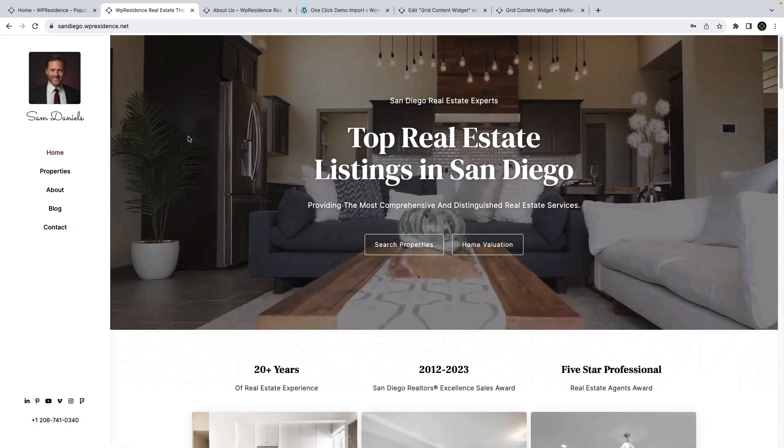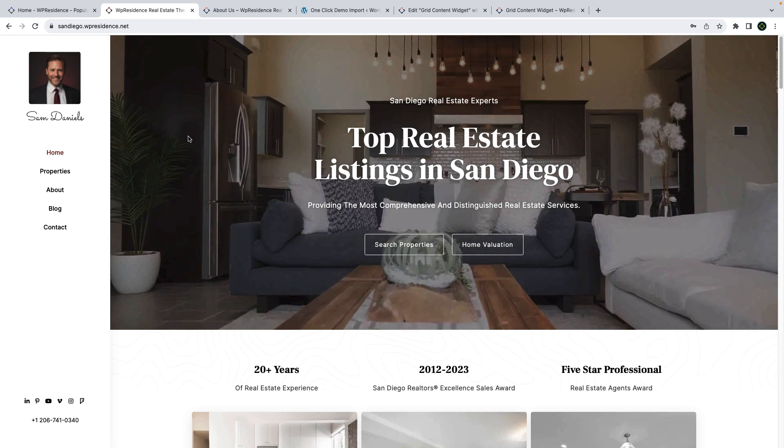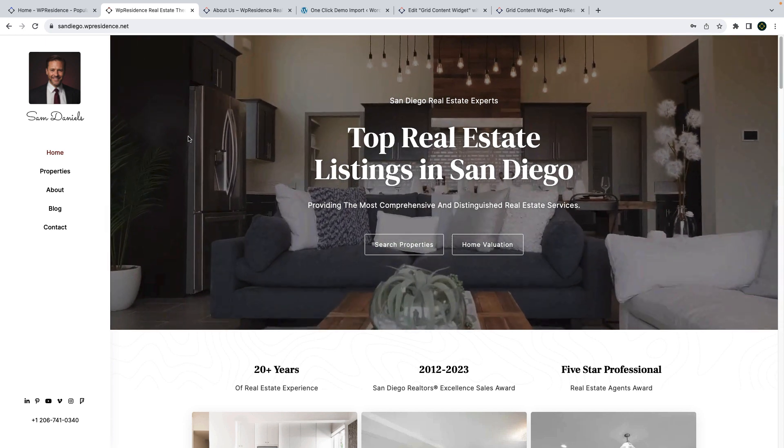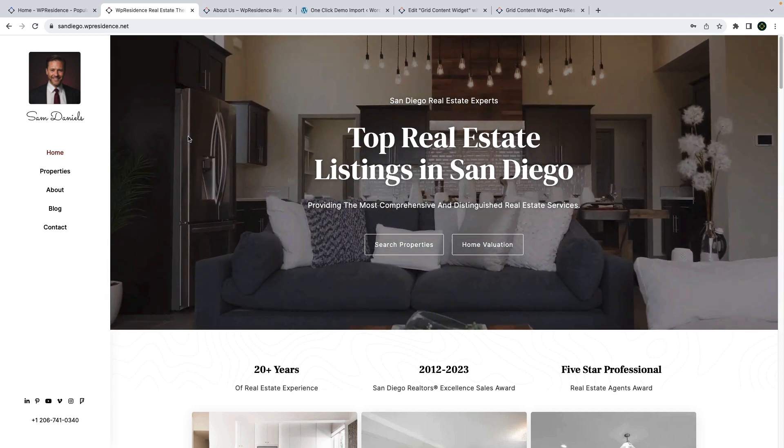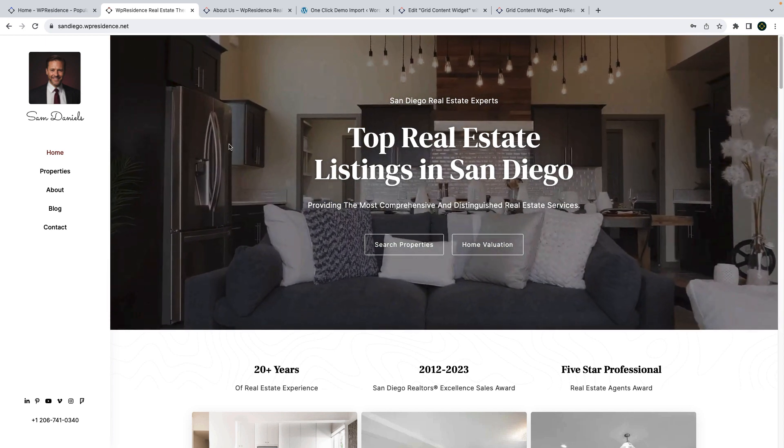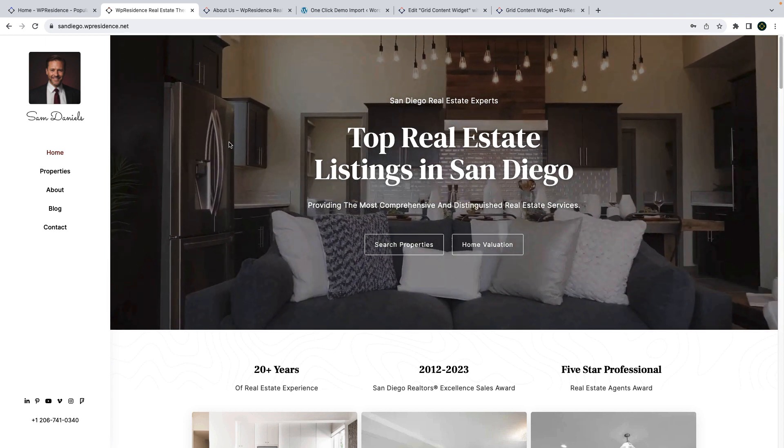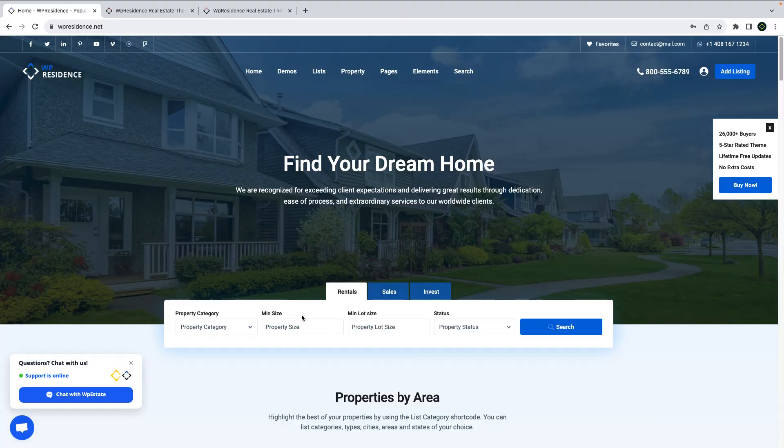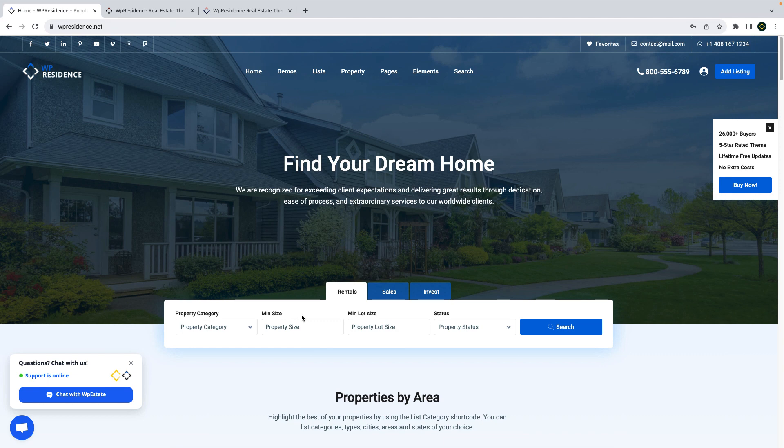There are a few other changes that you can read about in our help documentation. We will wrap our video here but we invite you to subscribe to our channel. This way you will be informed when we publish new videos about WPResidence theme functionality and demos on our channel. Thank you for watching.